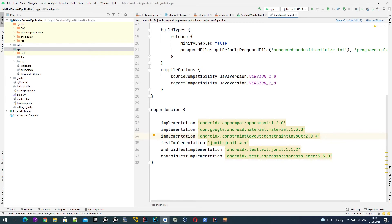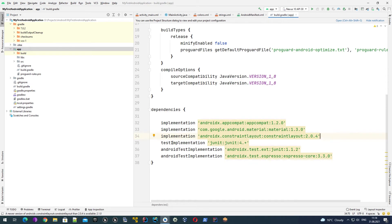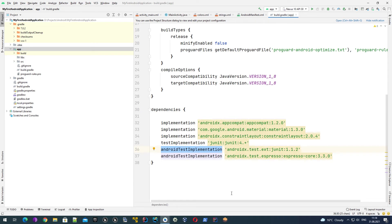The dependency section is a very important section. Here we describe which external libraries should be fetched by Gradle and used in our project. We will work with this section quite frequently. Implementation means this library is used in our application code as such, and testImplementation, androidTestImplementation mean that these libraries are used in automated tests - the test or androidTest folders I showed you.